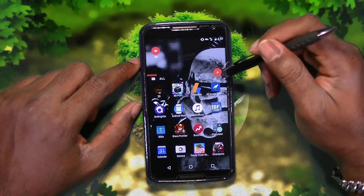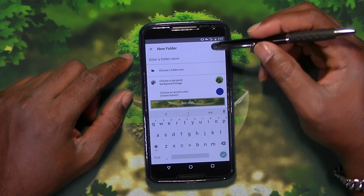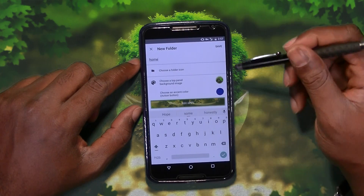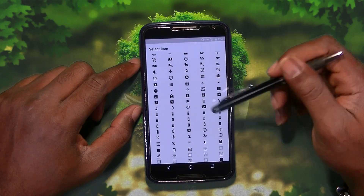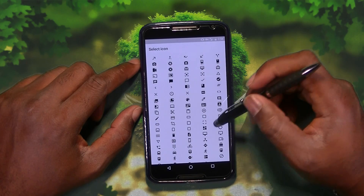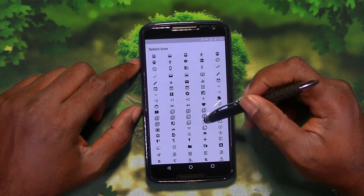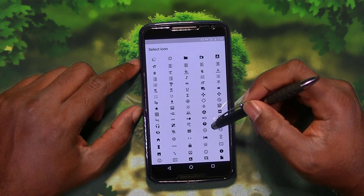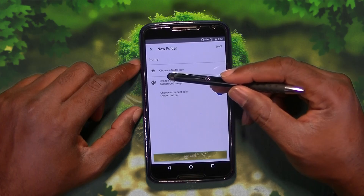Basically, we're going to tap the plus sign or the addition sign, we're going to name it — I'm going to name it 'home.' You can choose an icon; the icon is going to show up at the top of the screen. Let's see if I can find a little house icon. Here's a little house over here, I'll go ahead and tap that. So now that's going to be the icon.